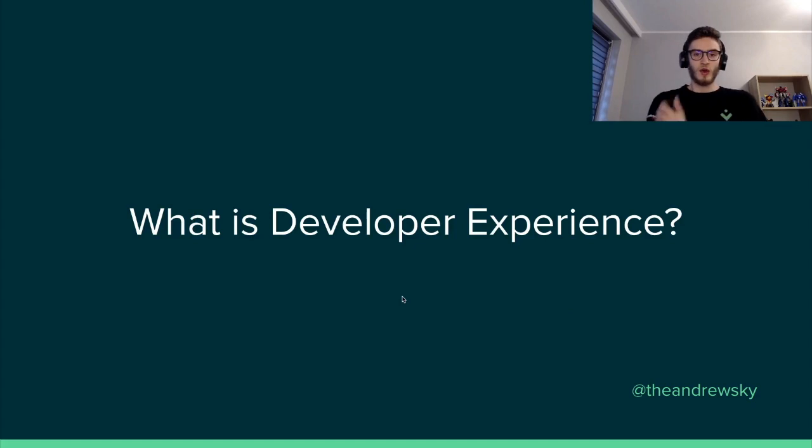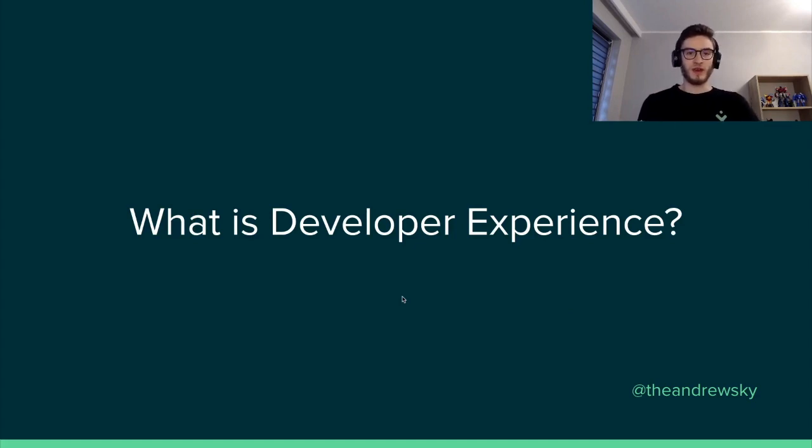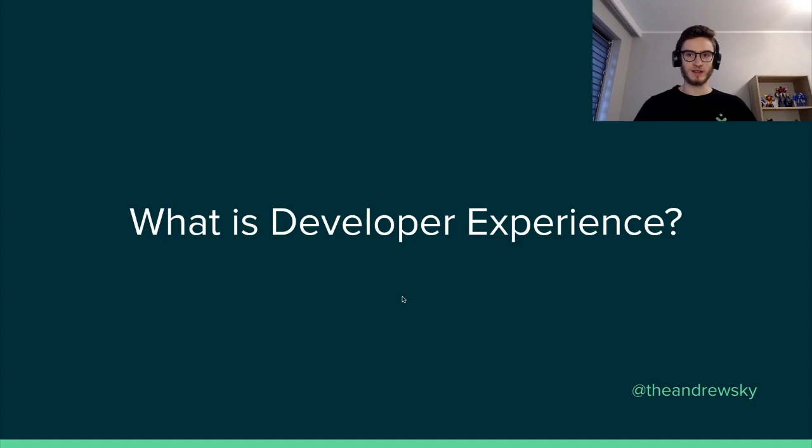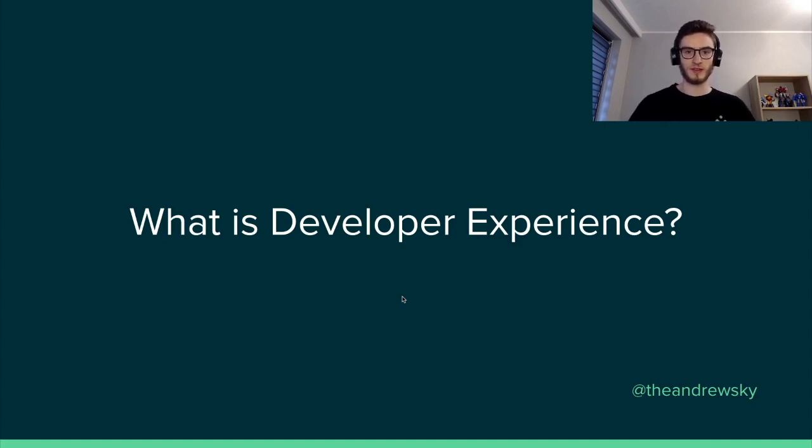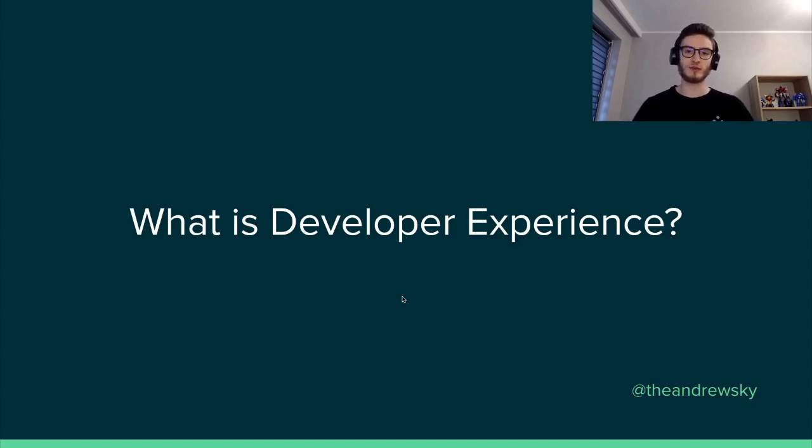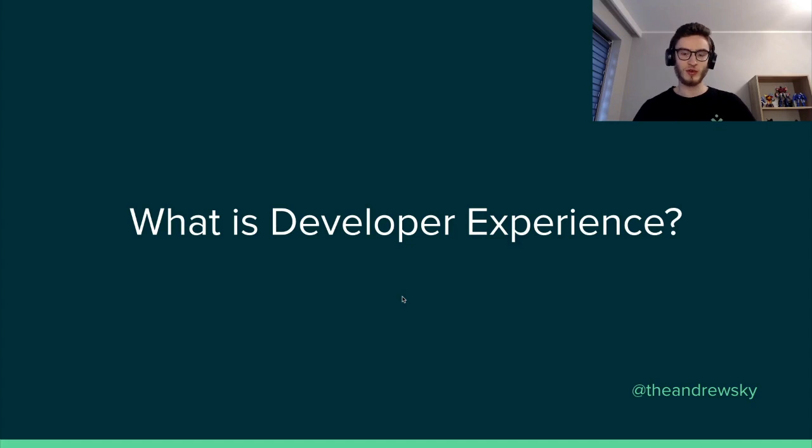What is developer experience? Developer experience in basic words is just how developers are using your product, how efficient, how easy it is for them to use the product, how easy it is for them to customize the product.